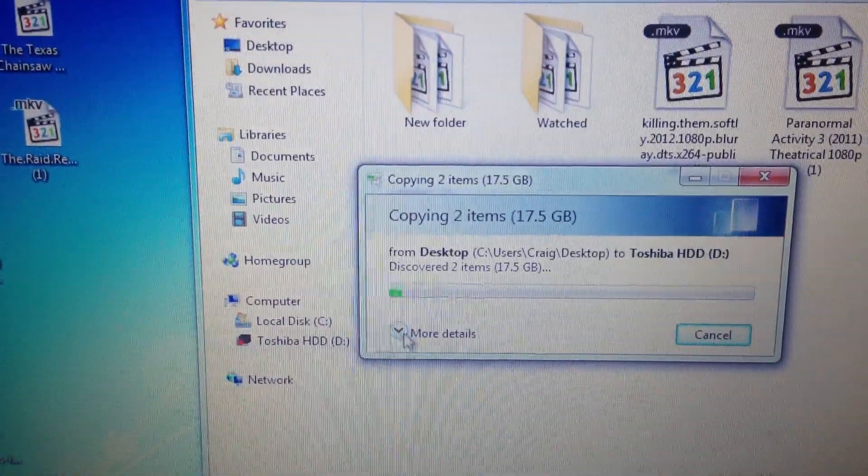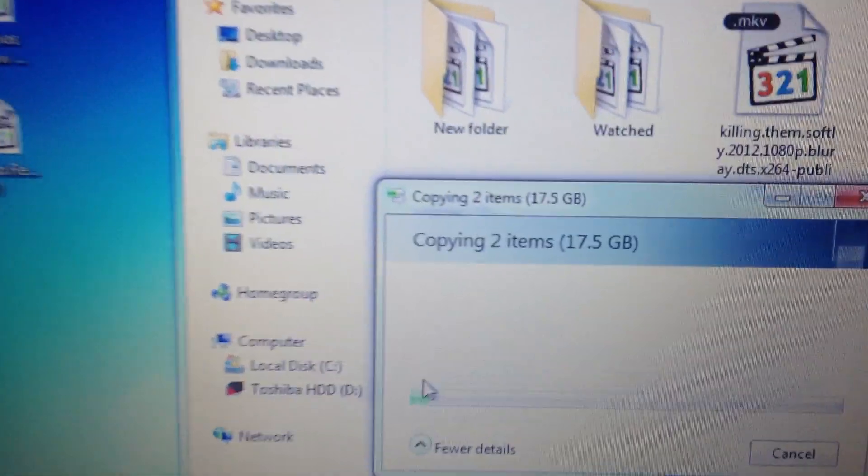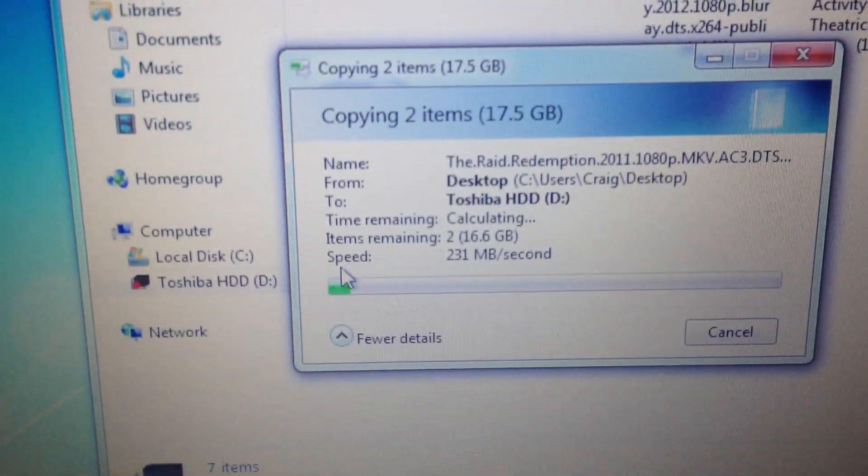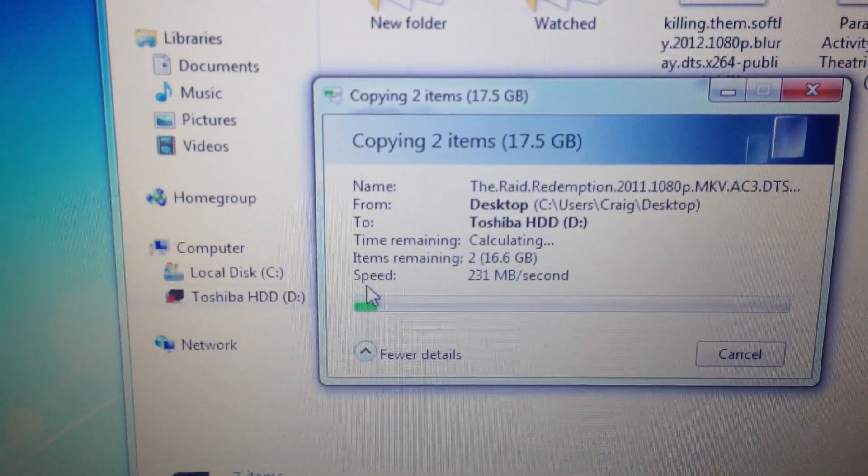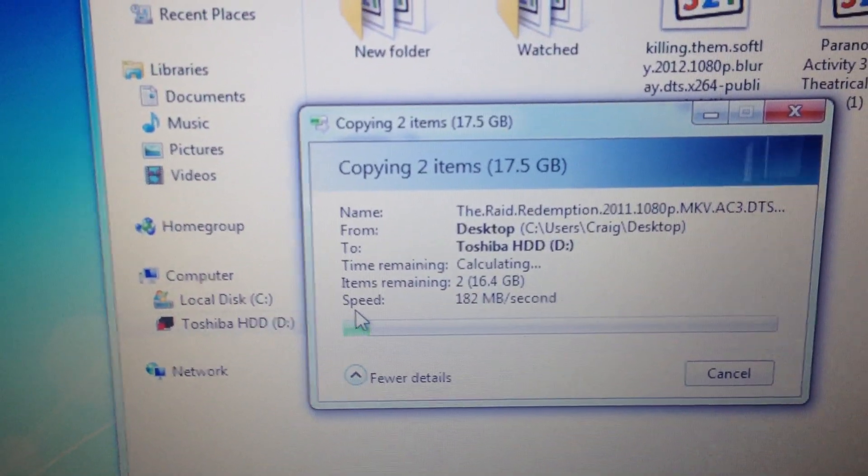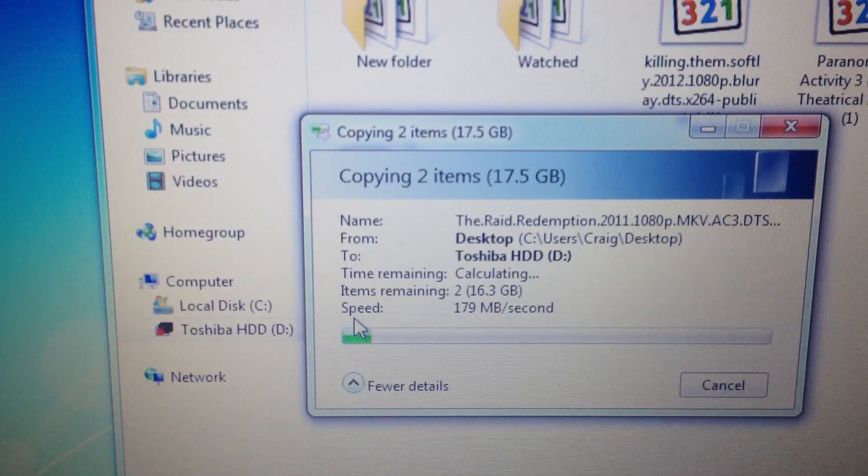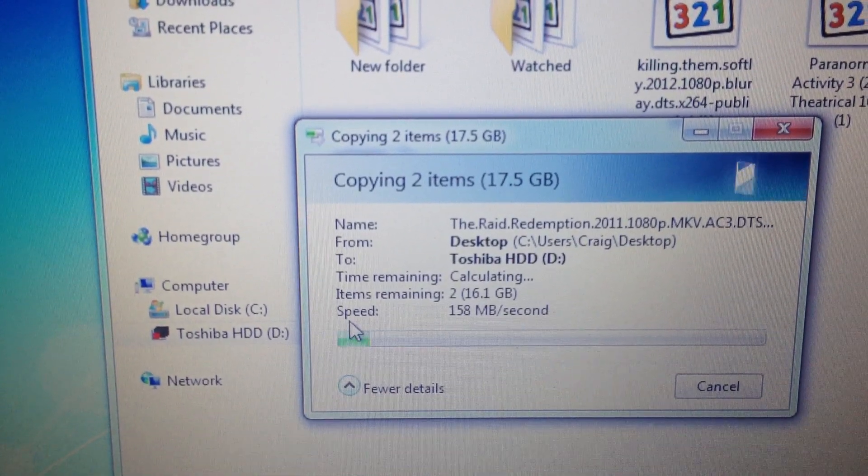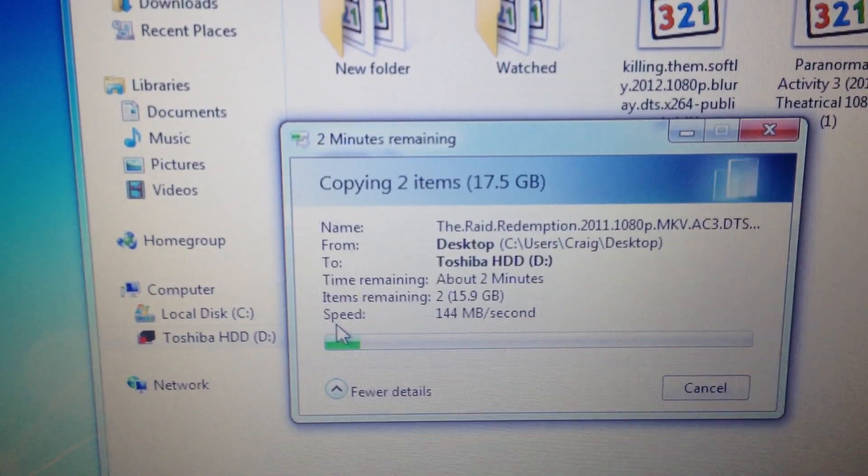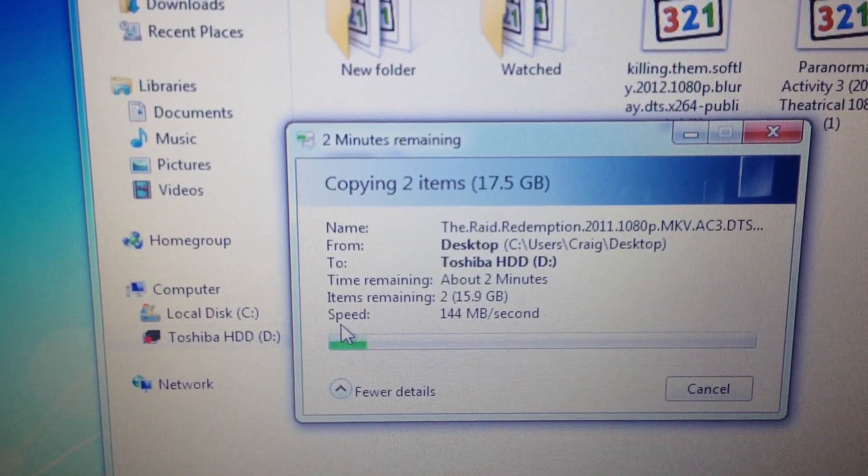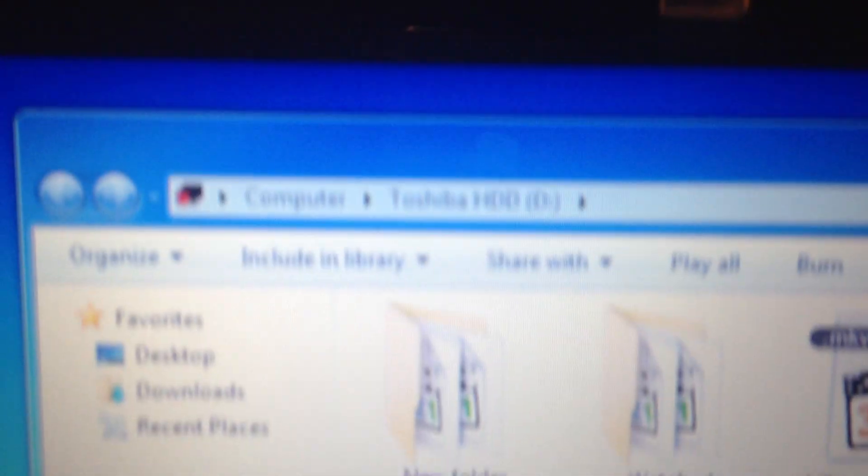So I'll click more details, it'll go fast as fuck for however long it does. 70 and a half gig it was. And you can see up above there, it's a Toshiba drive.